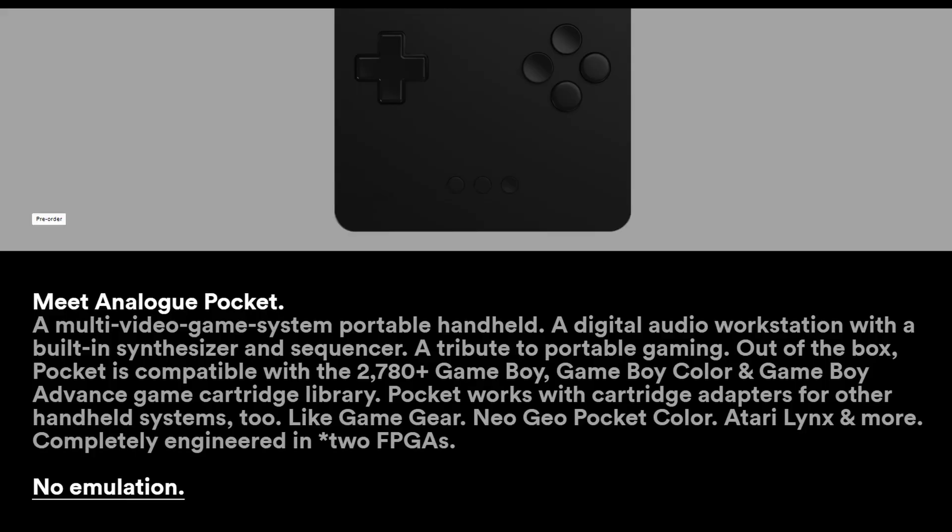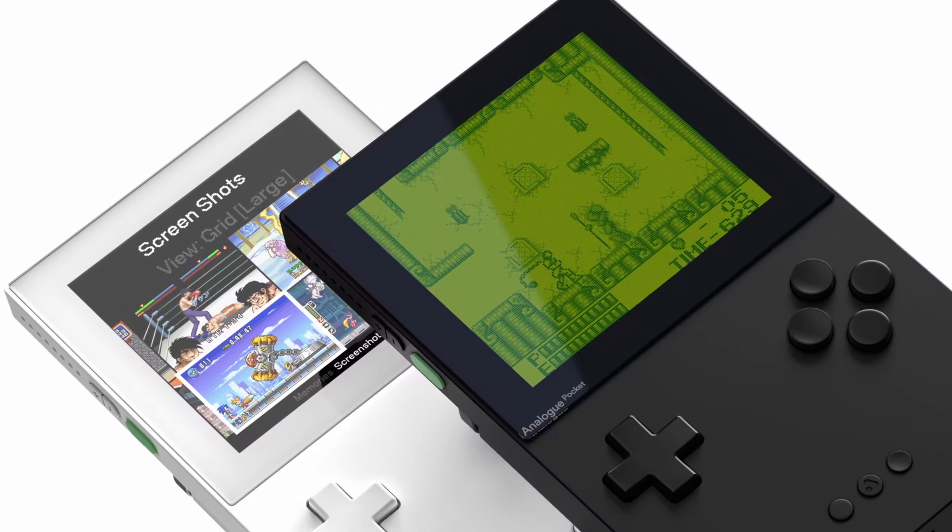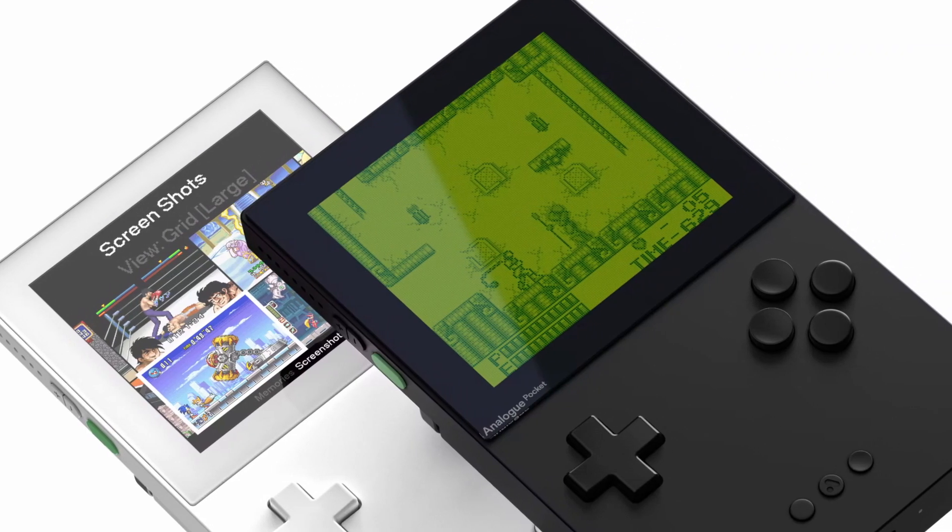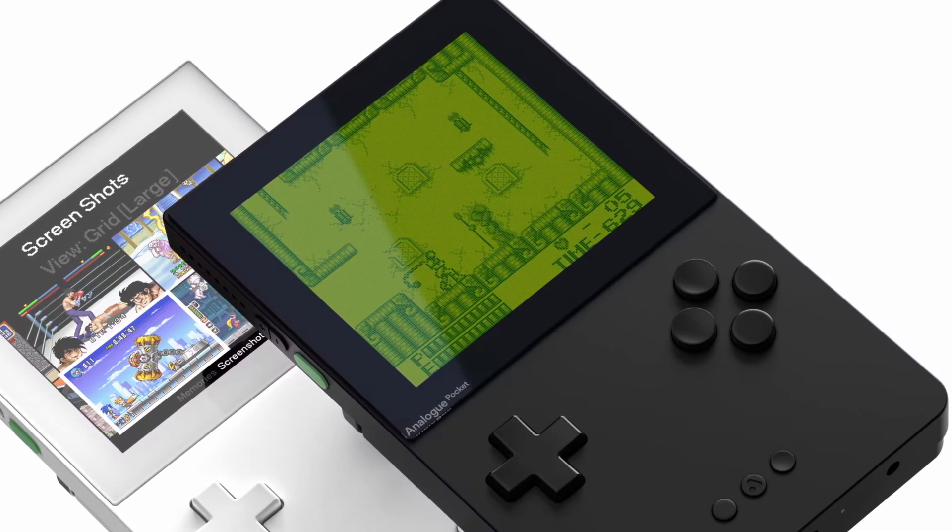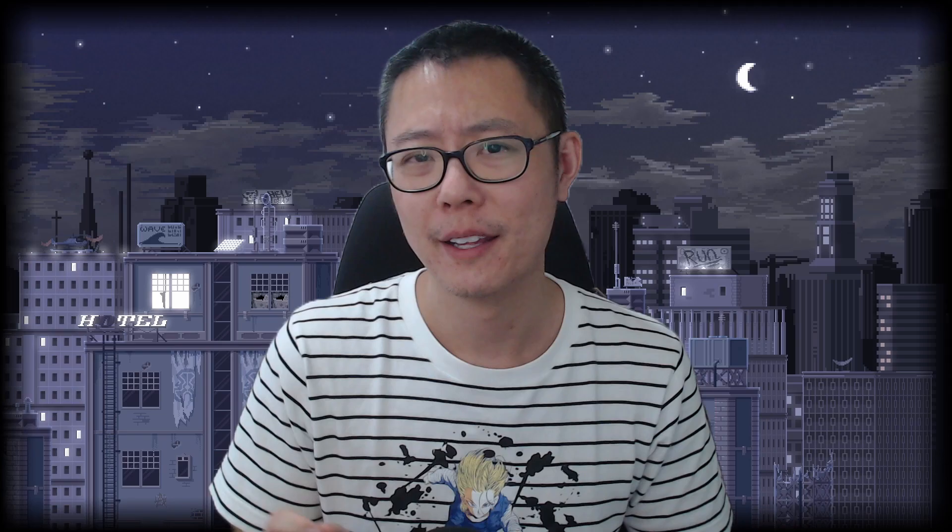This isn't done through software emulation, it's done through hardware emulation. So it's trying to replicate at a transistor level at the processor. Really cool device. Not only that, it also has a really high resolution screen, so there's a screen upgrade there as well.